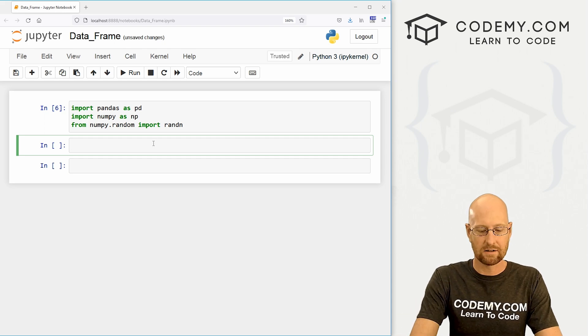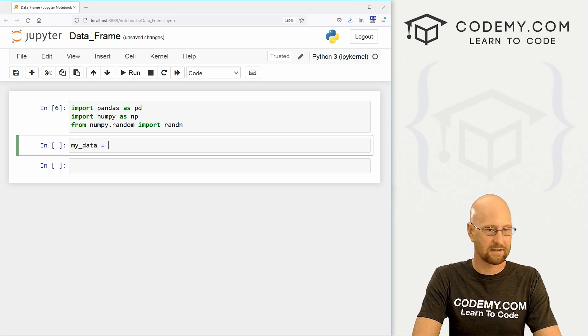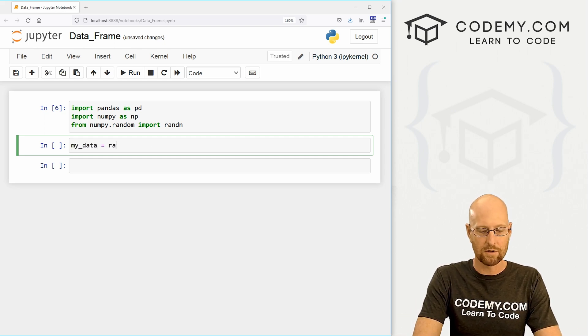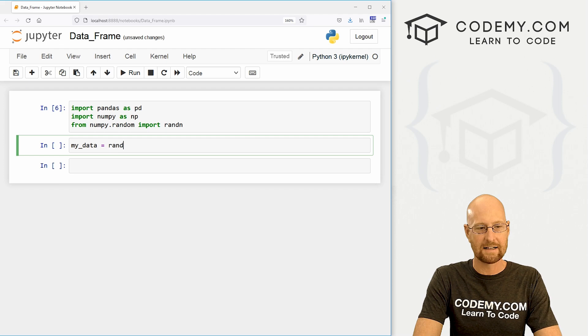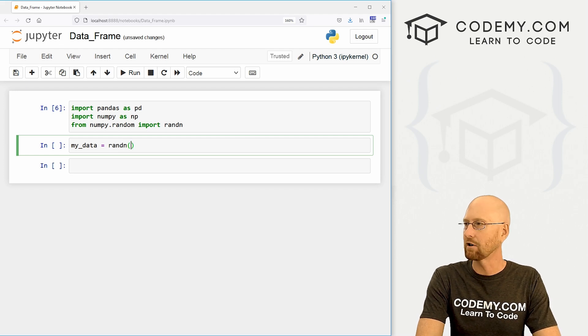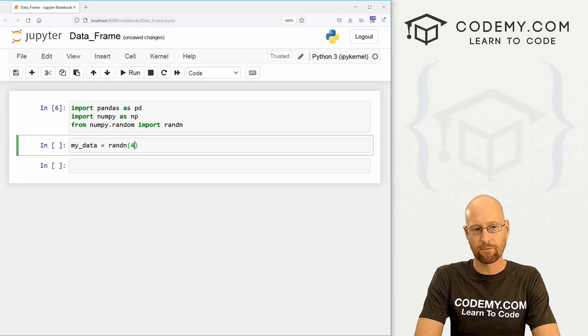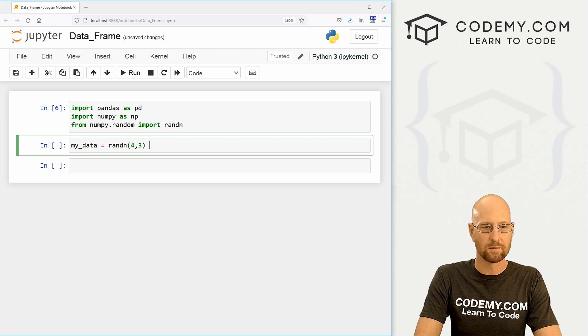Okay, so let's create some data. So I'm going to call it my_data, and this is going to be a random number. So let's call randn. And this is a function. And let's say we want four rows with three columns.